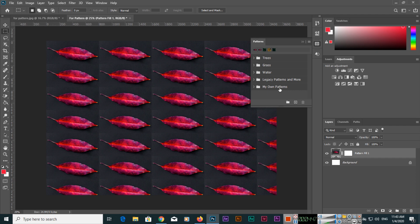I hope you have learned a lot about the new Patterns panel in Adobe Photoshop 2020. Thank you very much for watching. Please subscribe to my channel and share the video with your friends so they can also learn new things and increase their professional skills. Thank you very much once again.